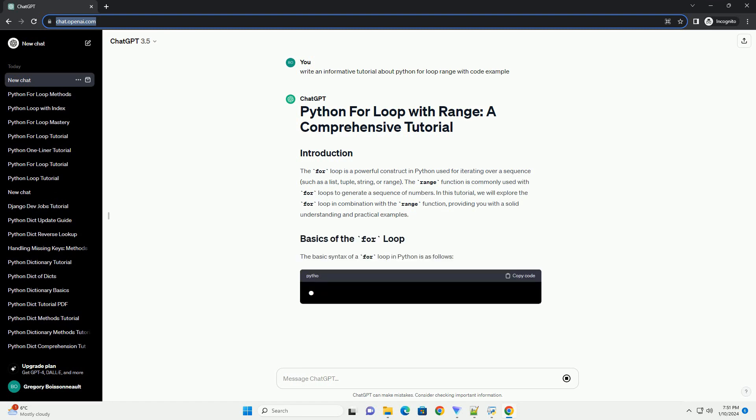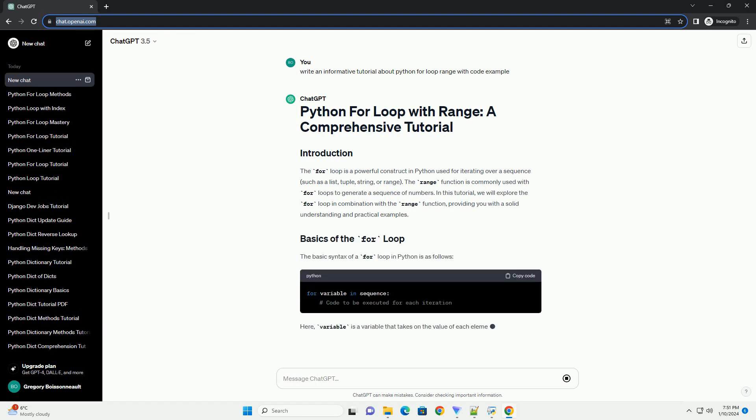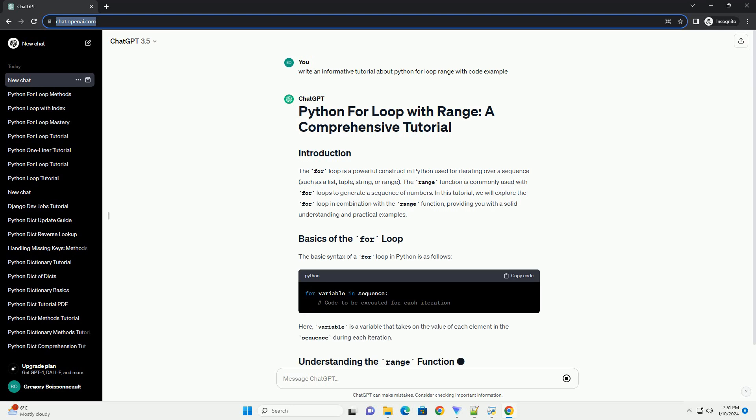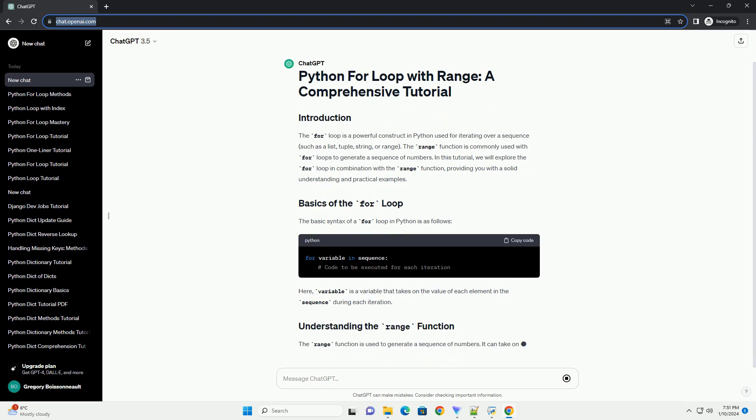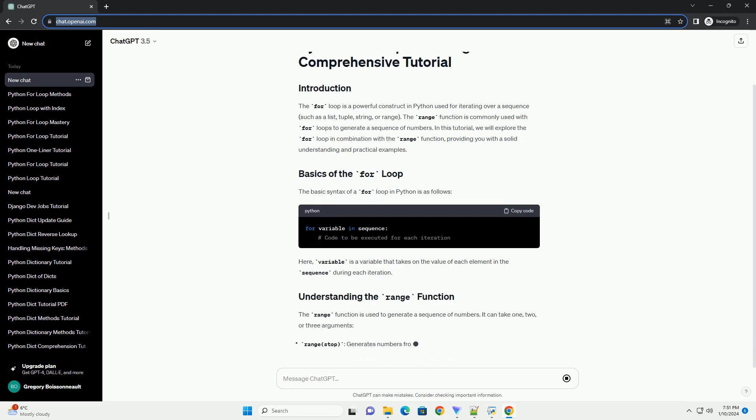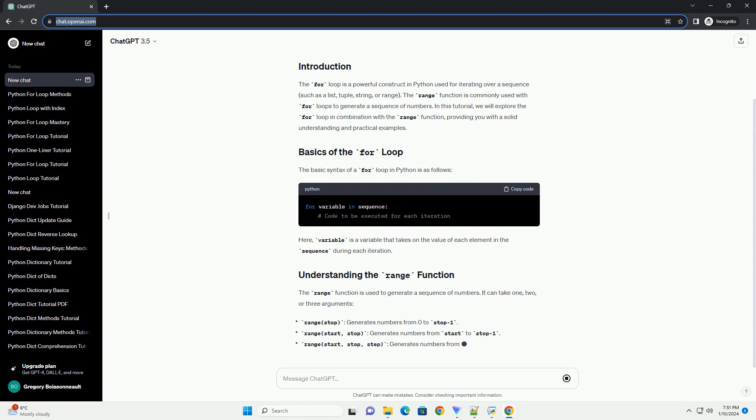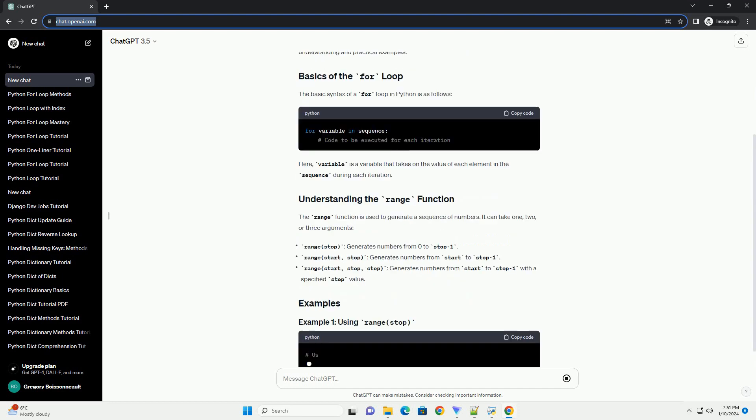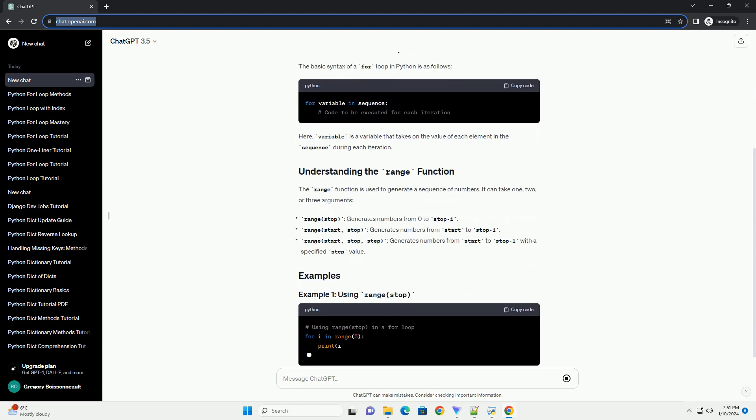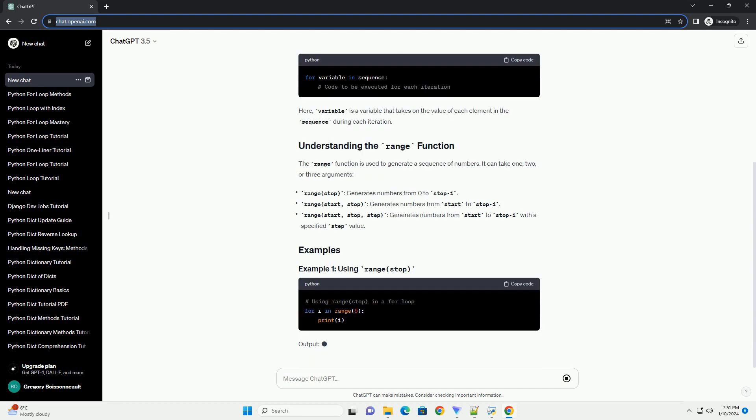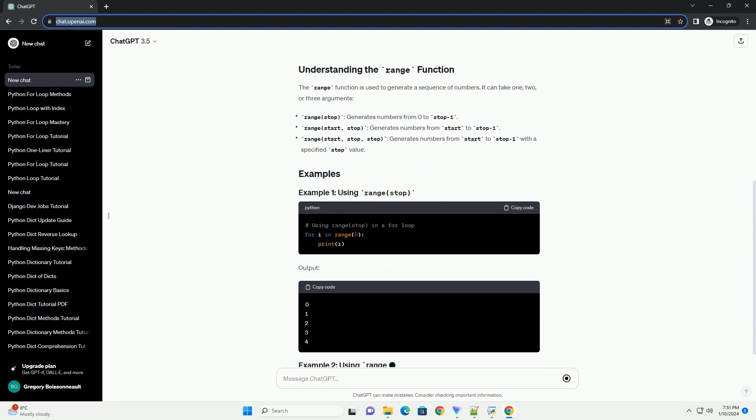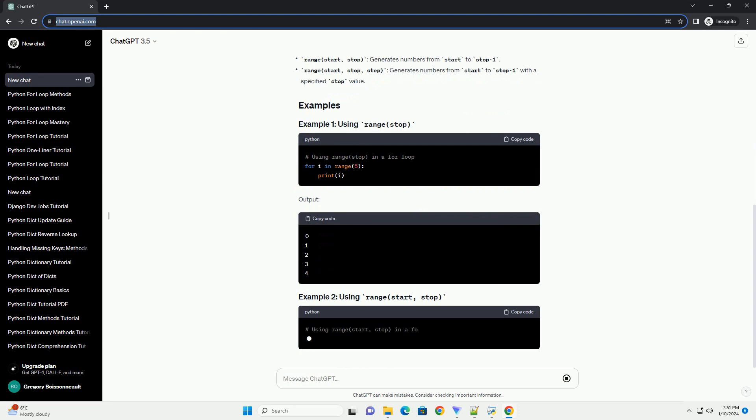The range function is commonly used with for loops to generate a sequence of numbers. In this tutorial, we will explore the for loop in combination with the range function, providing you with a solid understanding and practical examples.